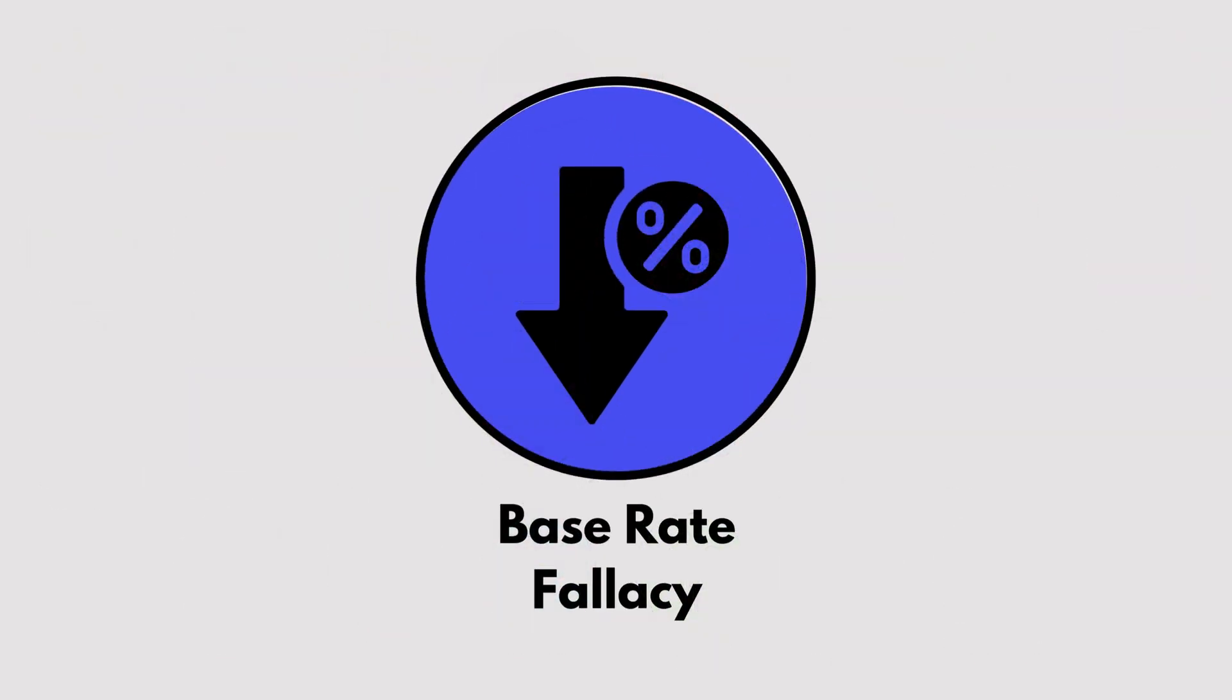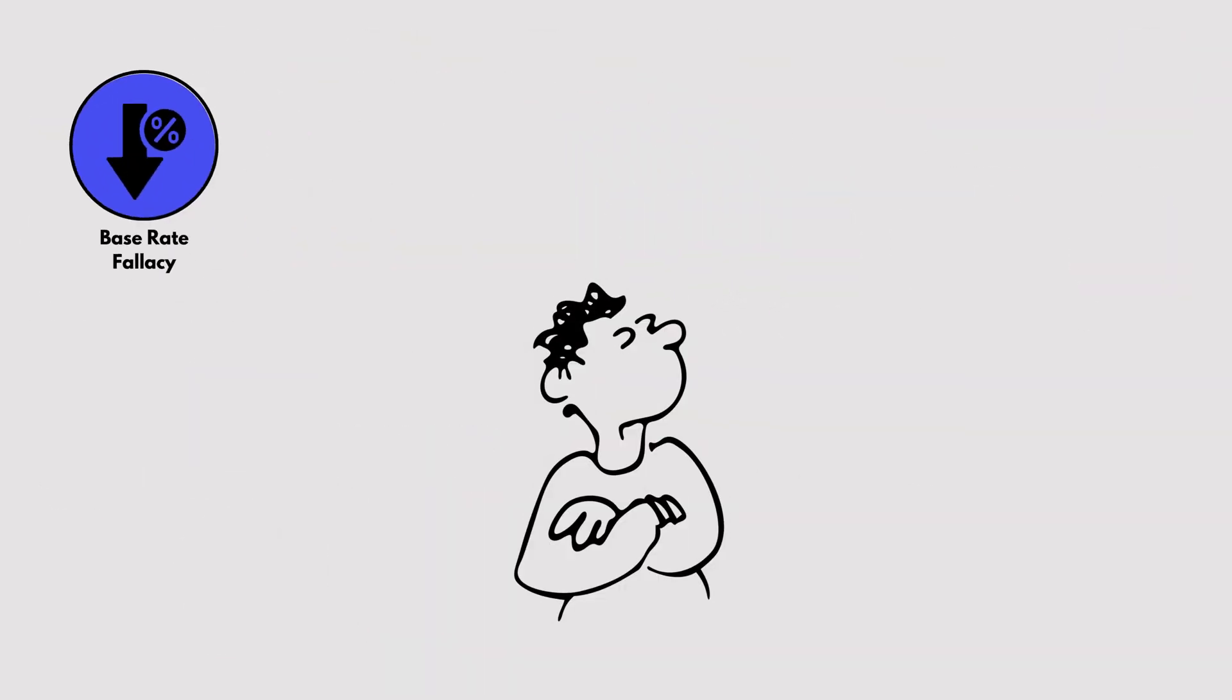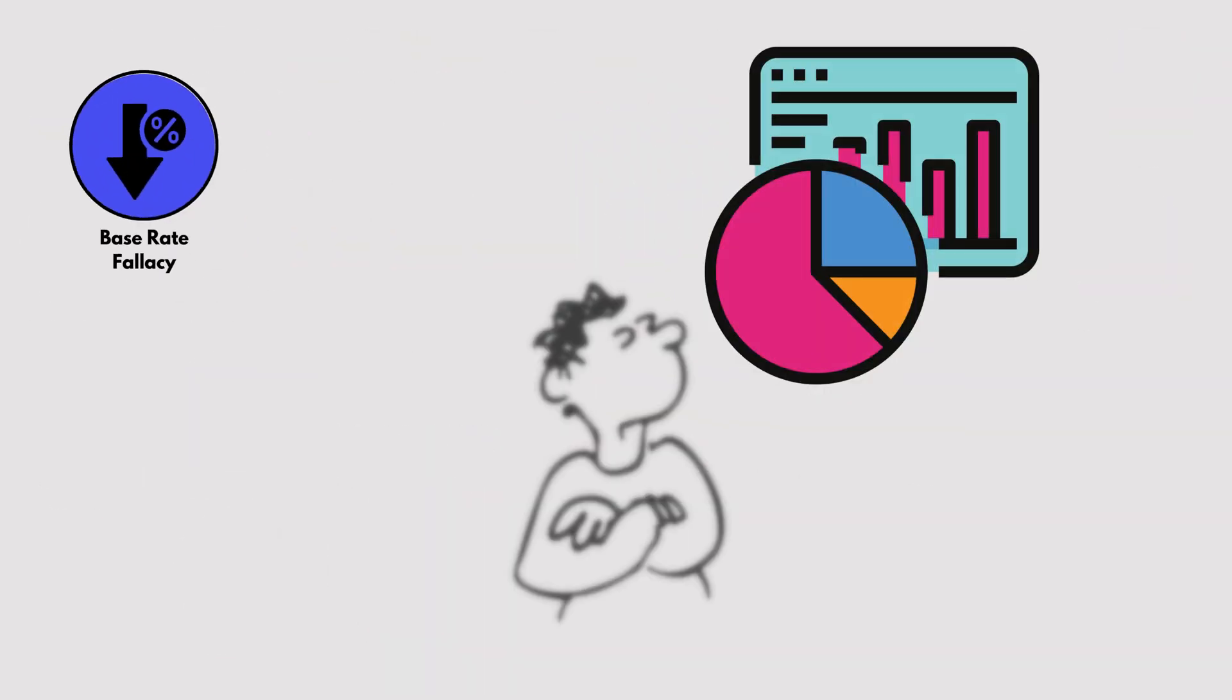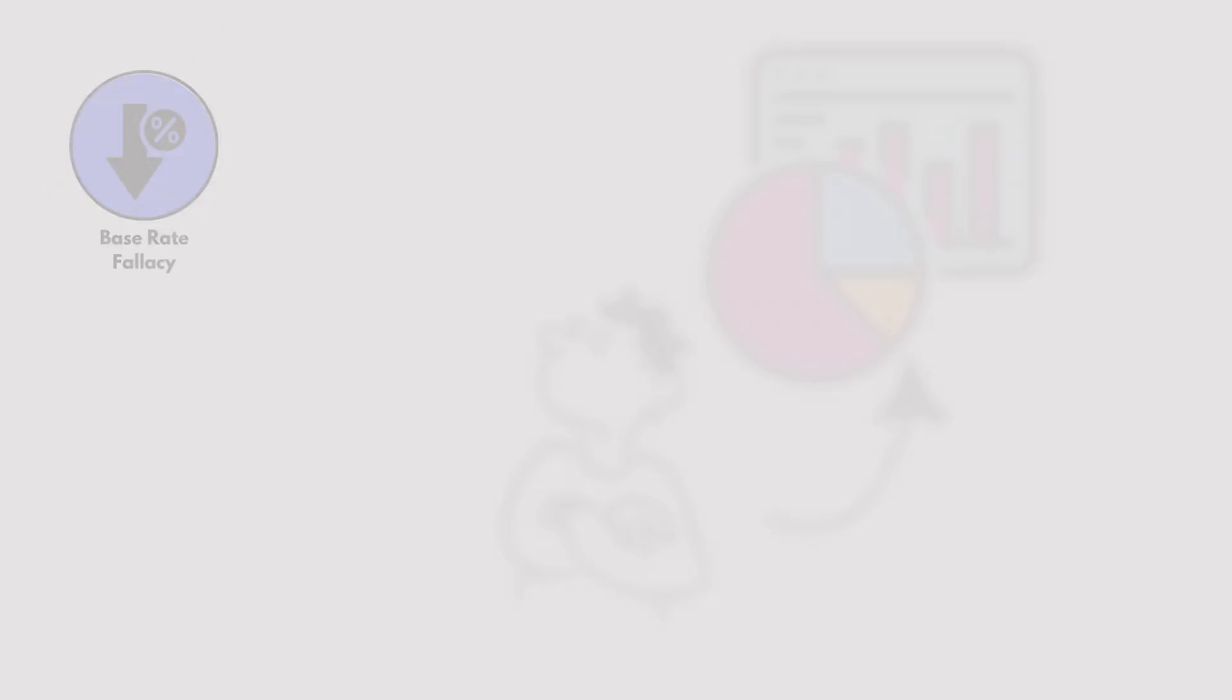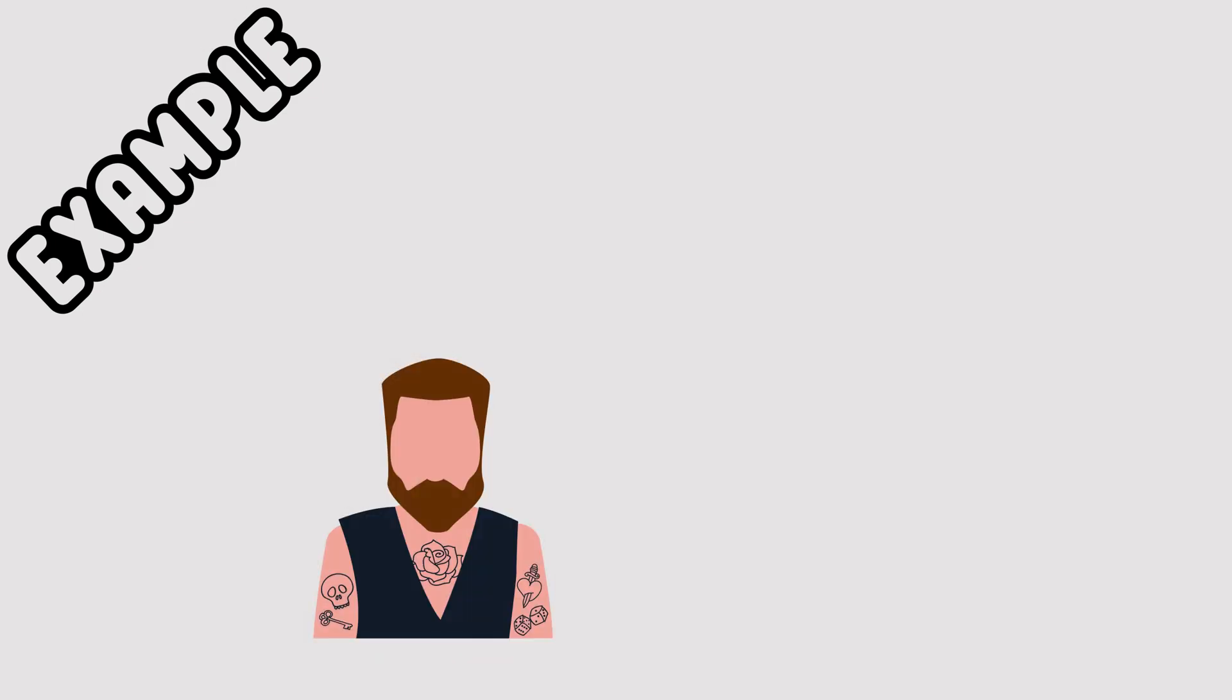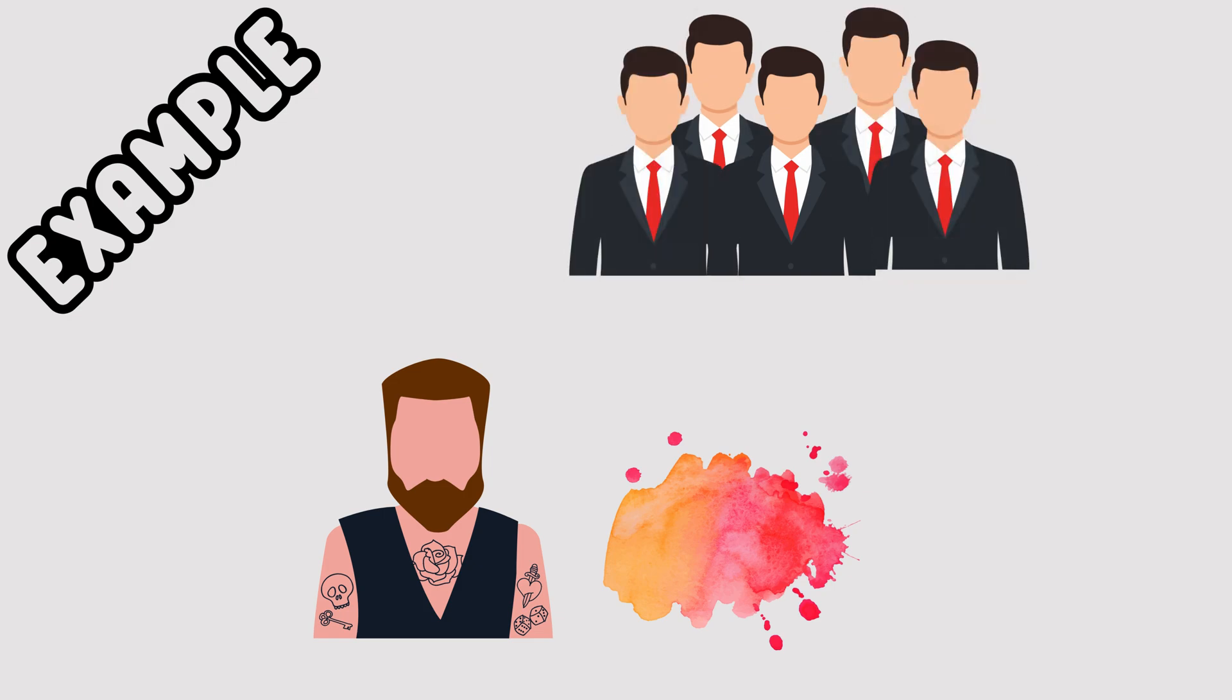Base Rate Fallacy. This bias happens when we ignore statistical facts, the base rate, in favor of specific details. For example, assuming someone with tattoos is more likely to be an artist than a banker, even if there are far more bankers than artists.